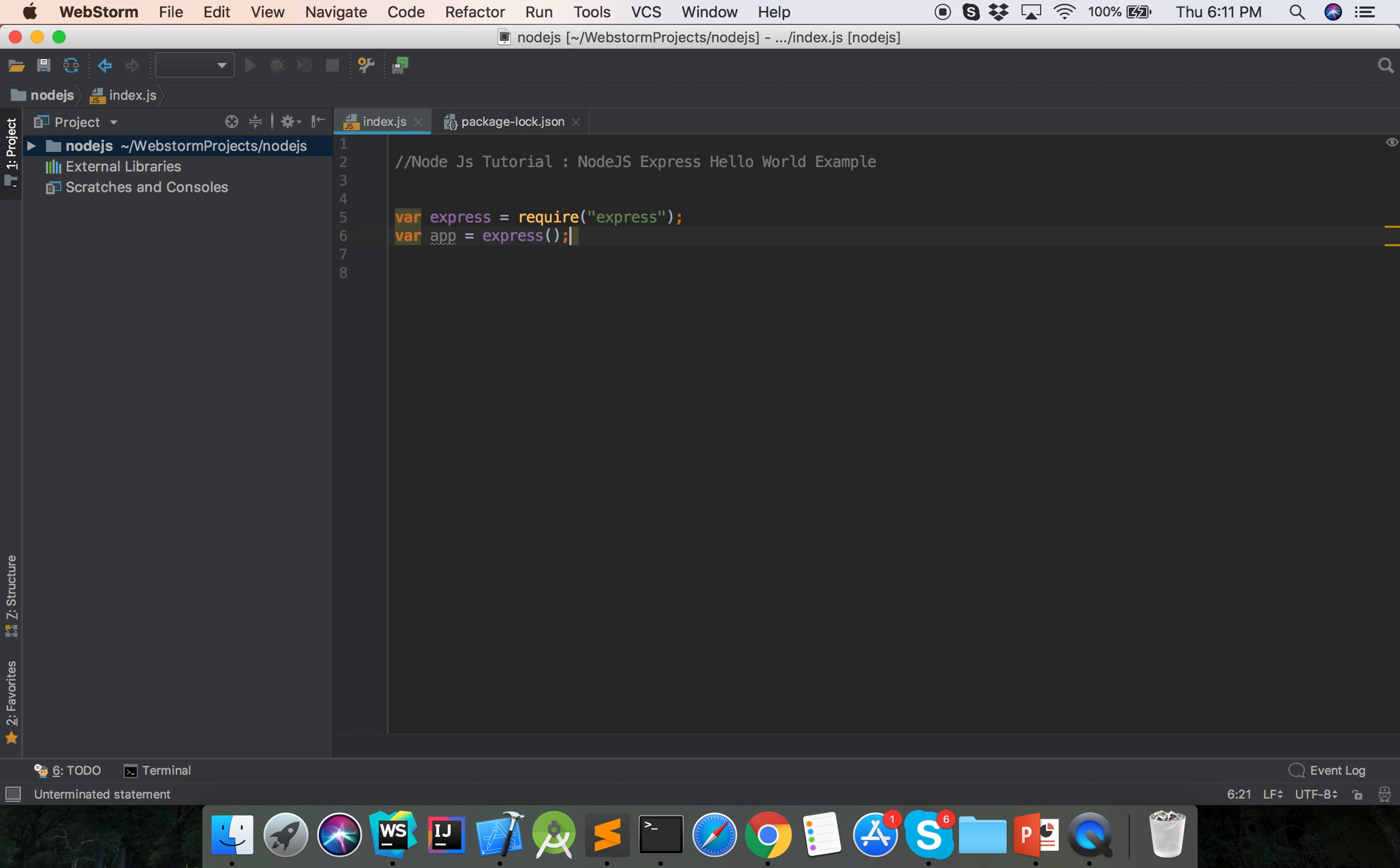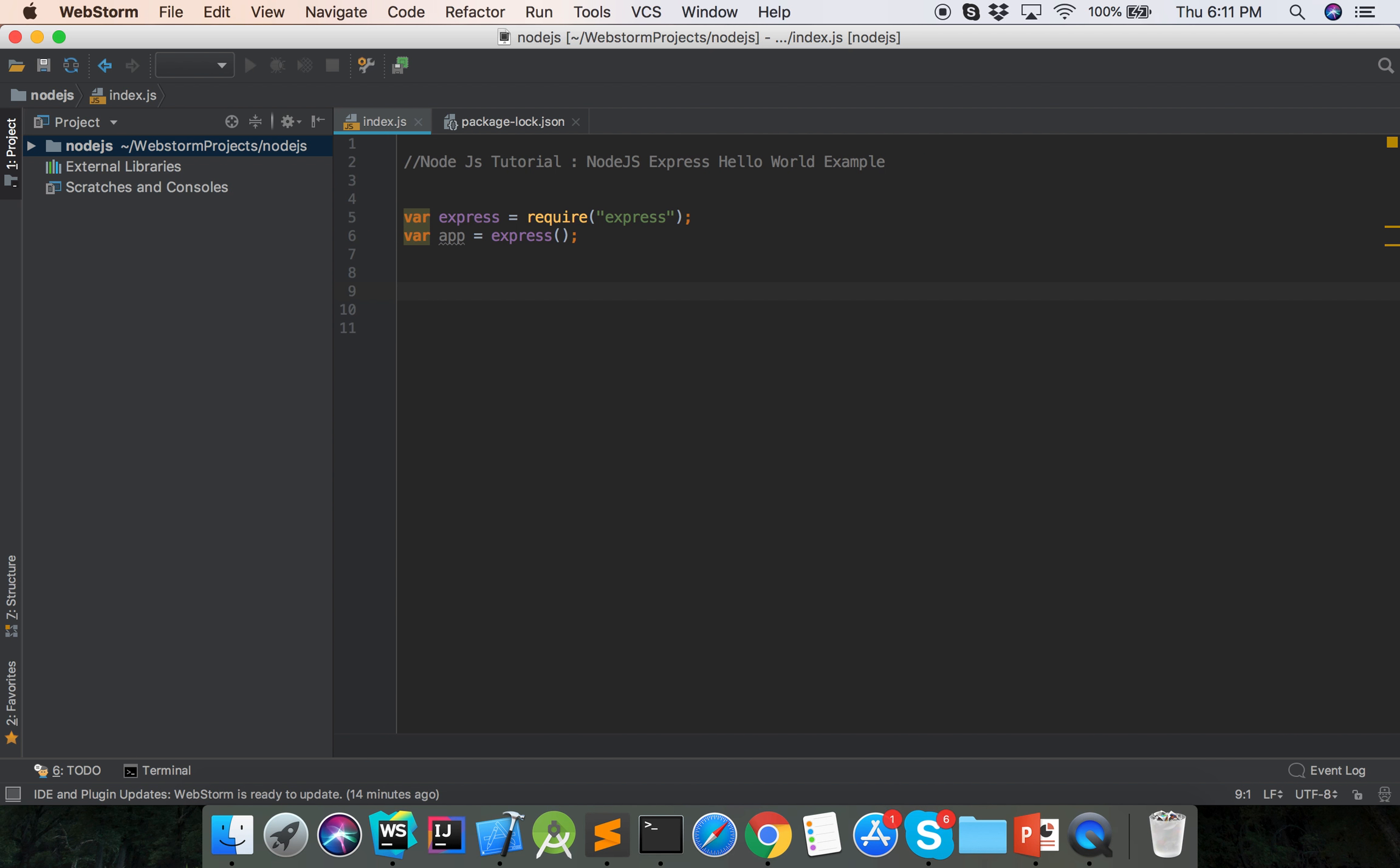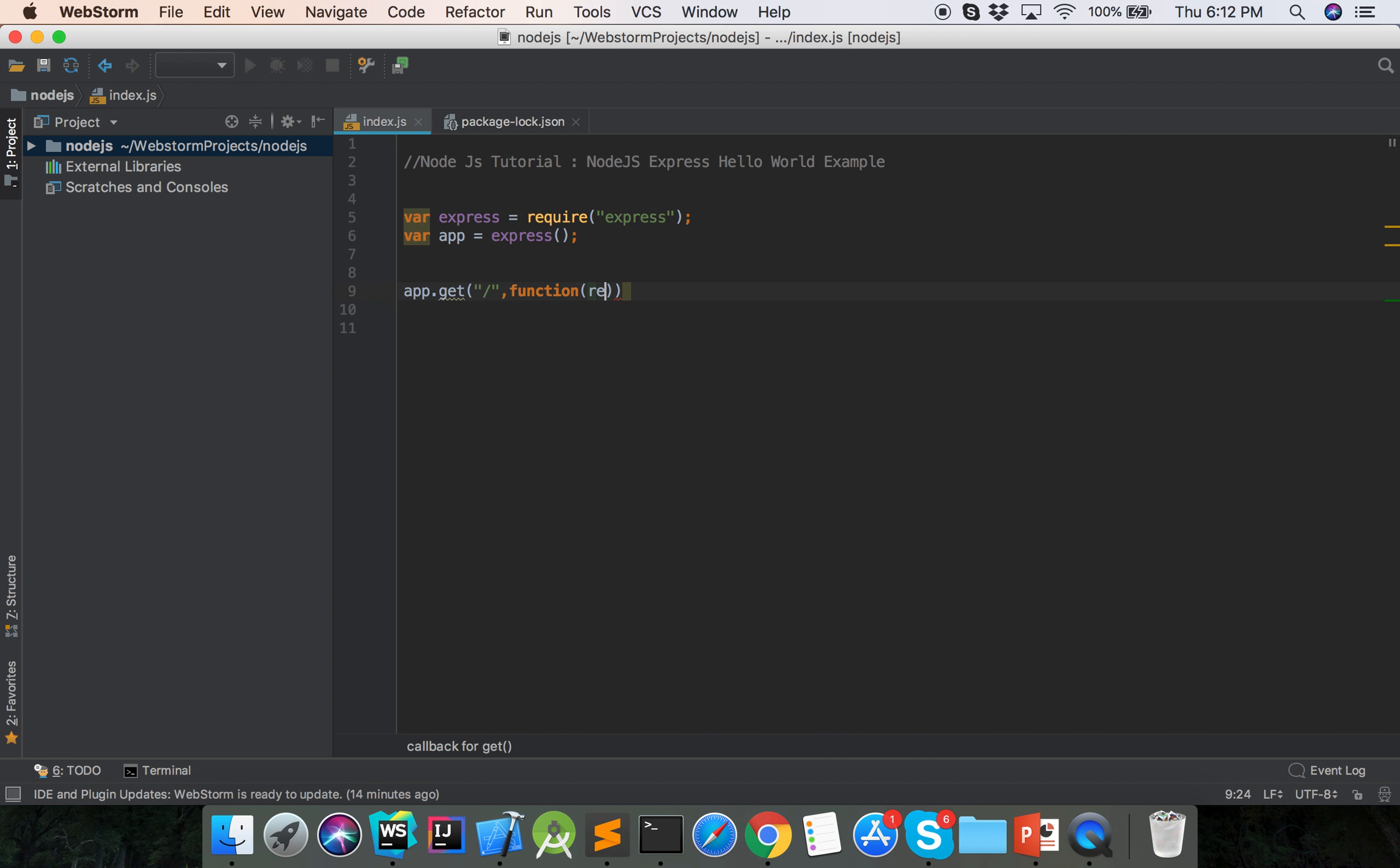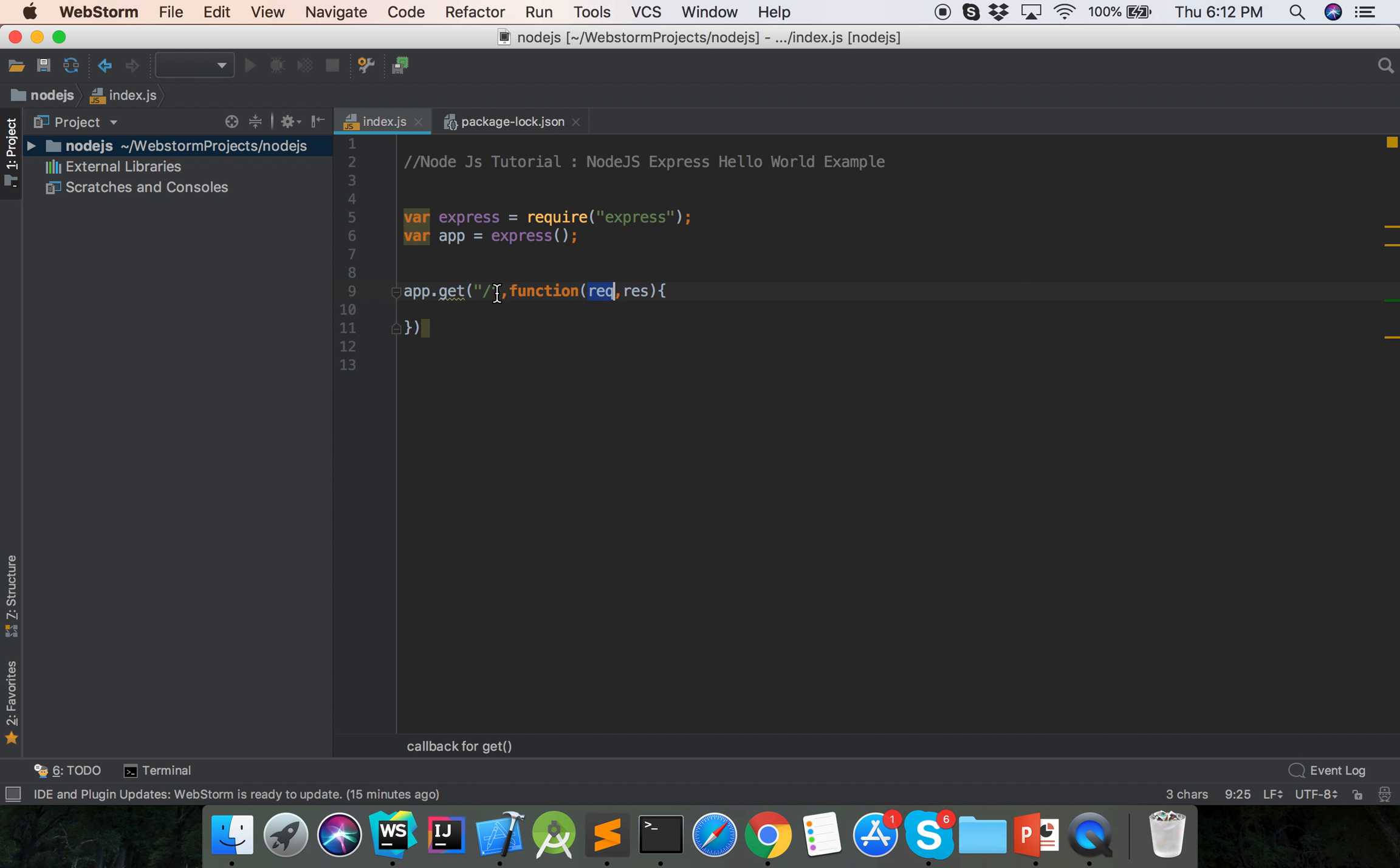This is the express app. And then by this app we will call the HTTP method app.get, slash, and then callback function request and response.